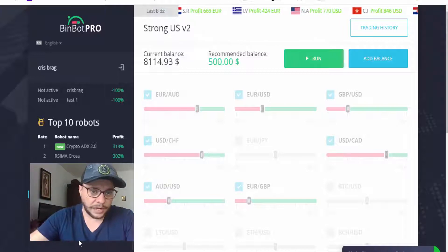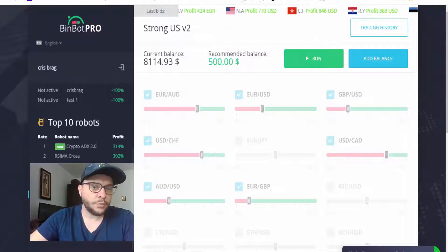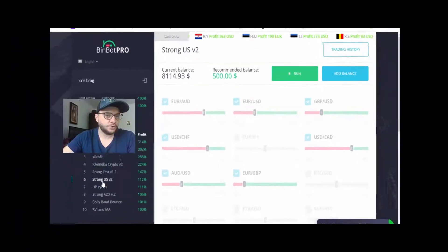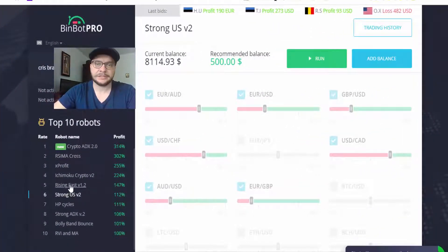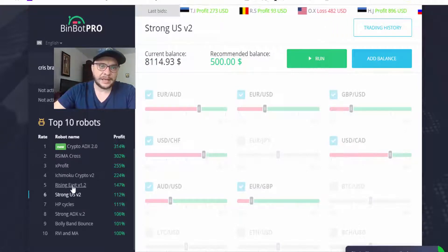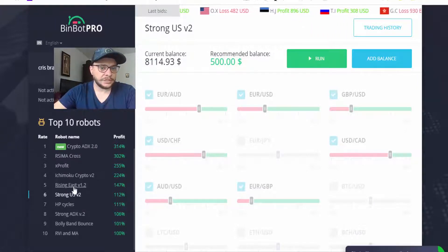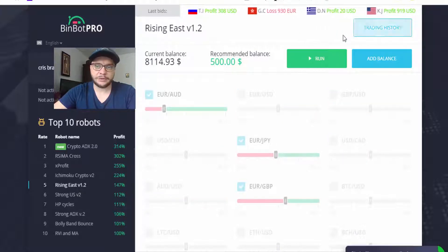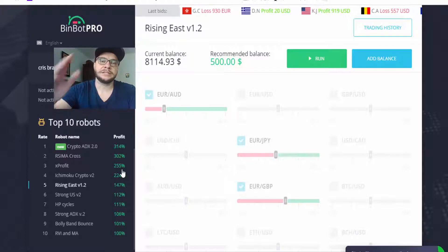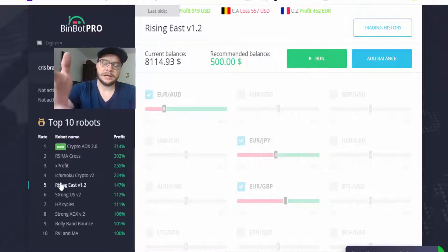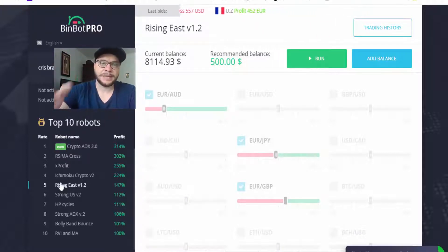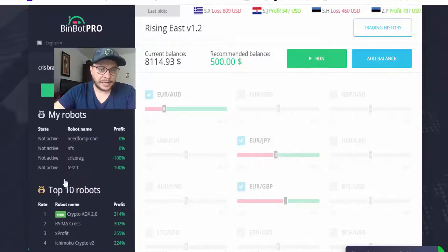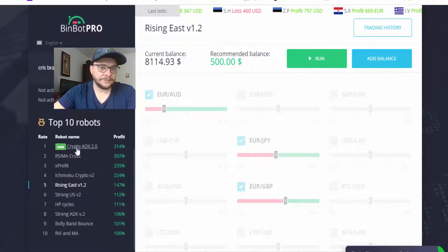I will use Strong USV2 and Rising East — I will not trade cryptos today. The way it works is just go to the robot, click on the robot, click the Run button, and it will start finding the best trades in the market and place those trades into your broker account.